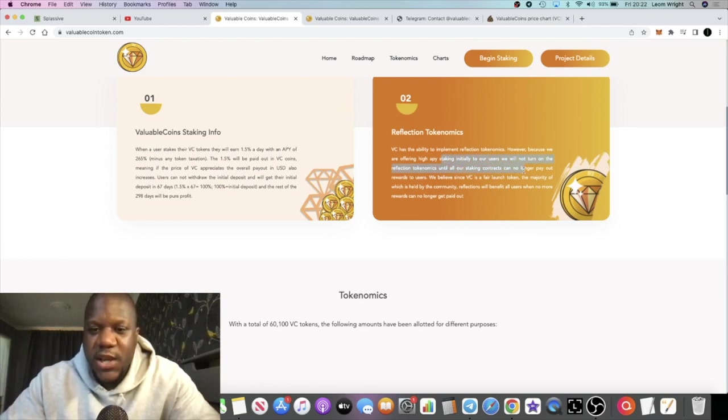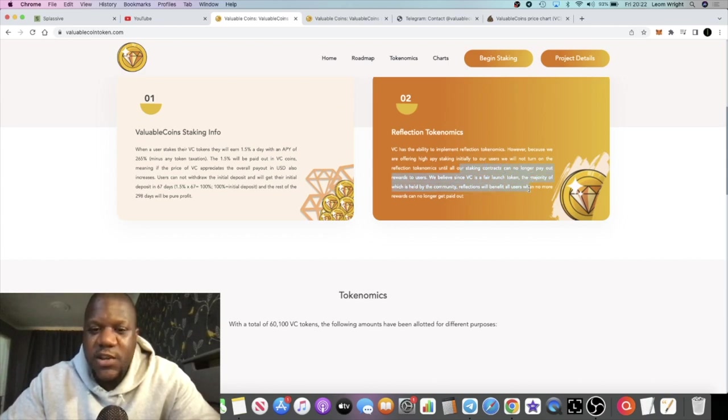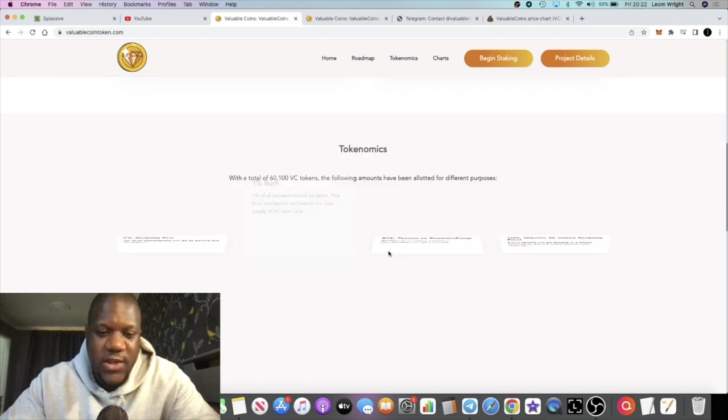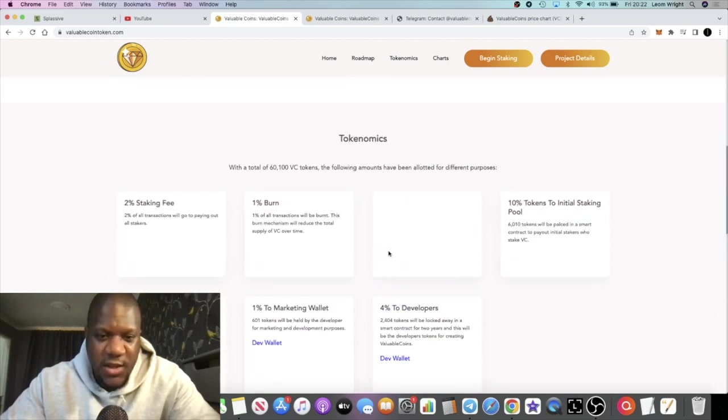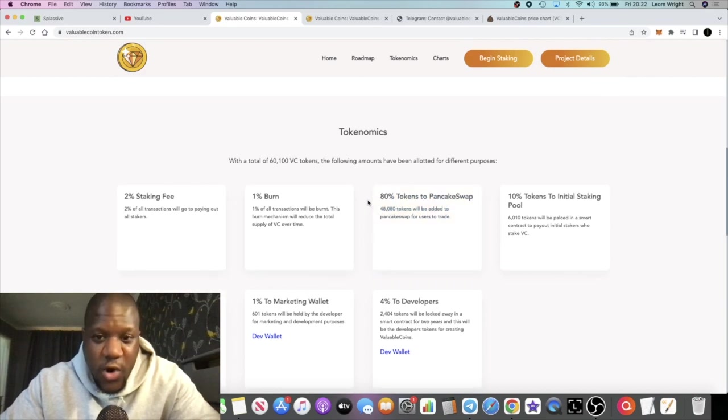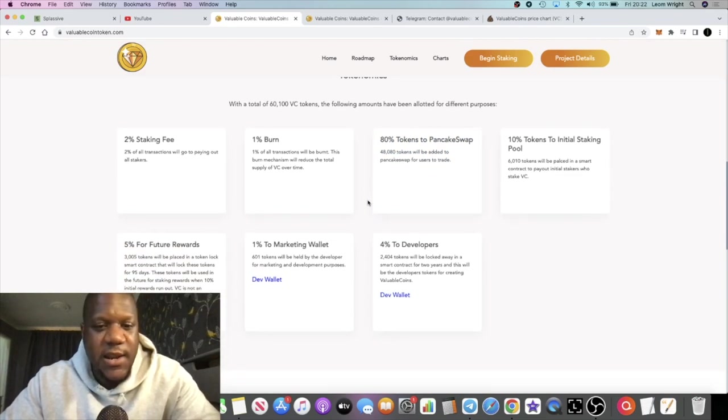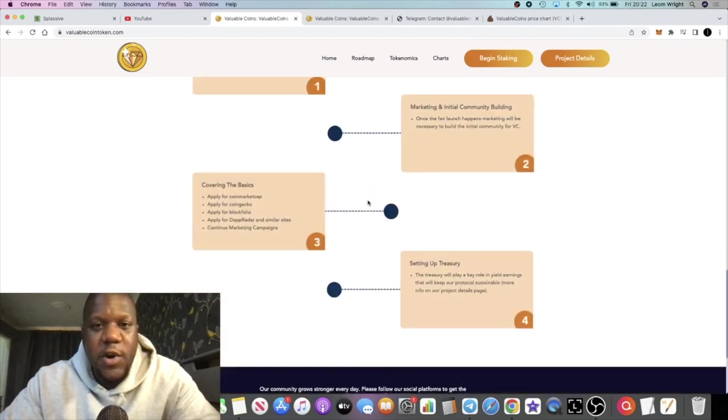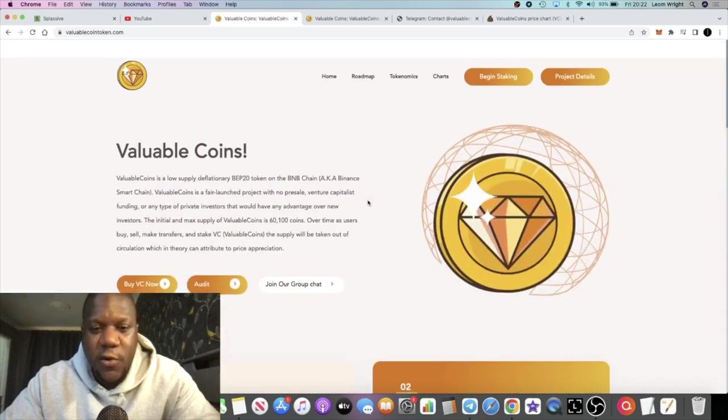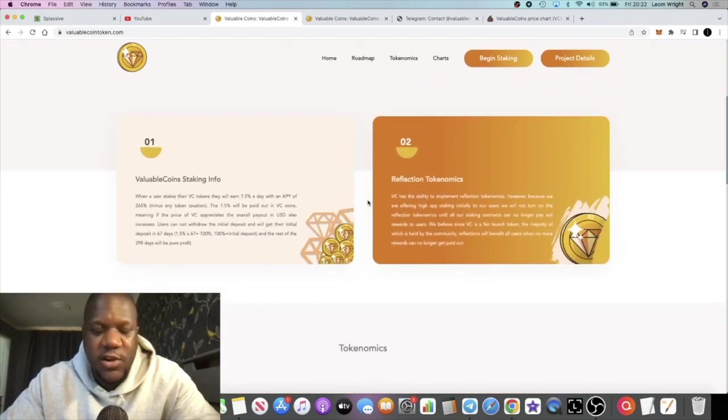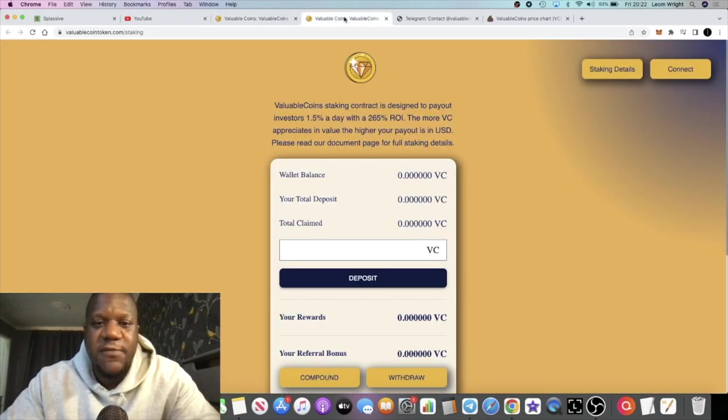I need to correct myself there. The reflection tokenomics are not going to be turned on until the staking ends. Once the staking contracts can no longer pay out, that's when you can get your reflections. Just a little correction there. Maybe I should have read that properly before starting the video, but better late than never.